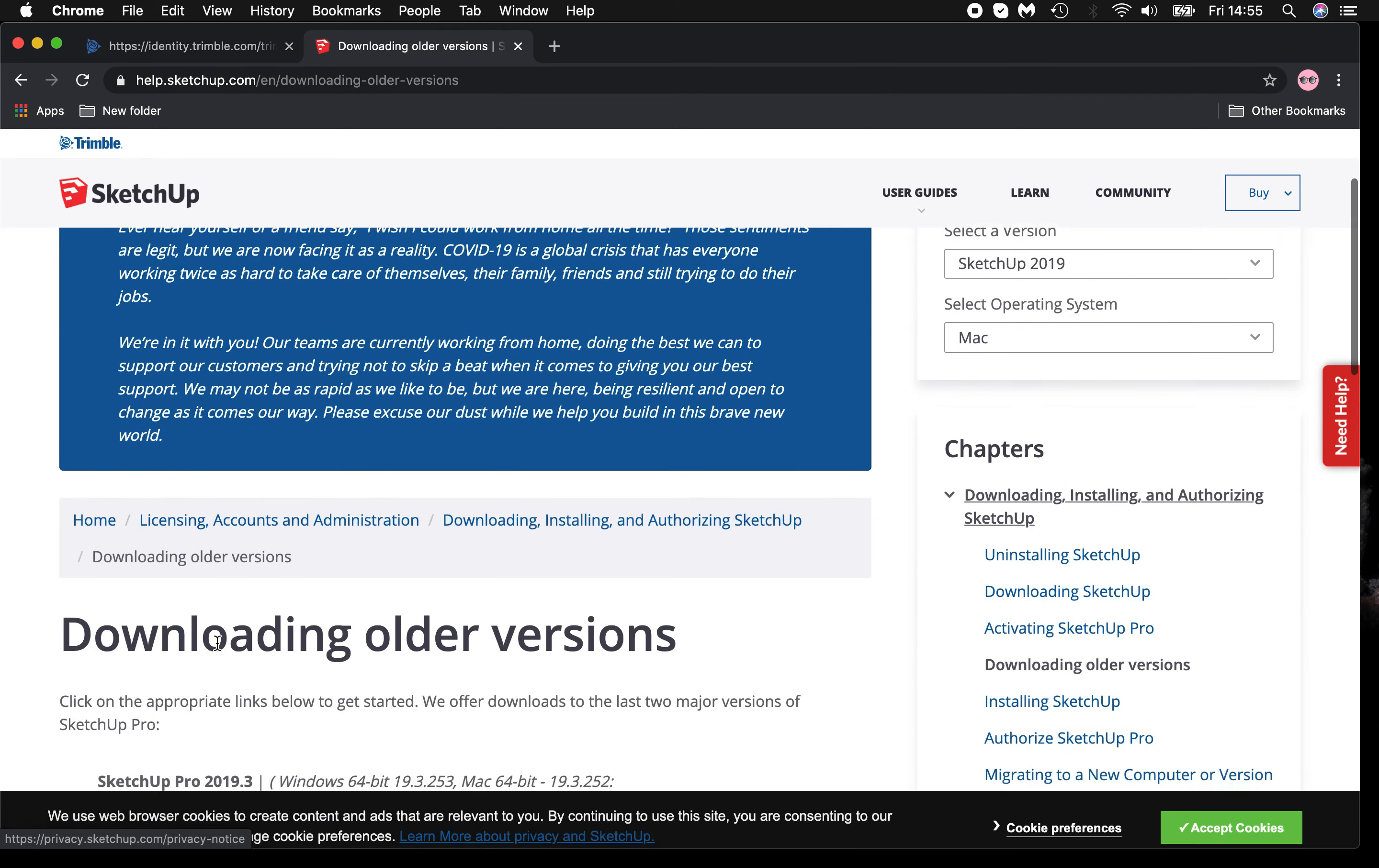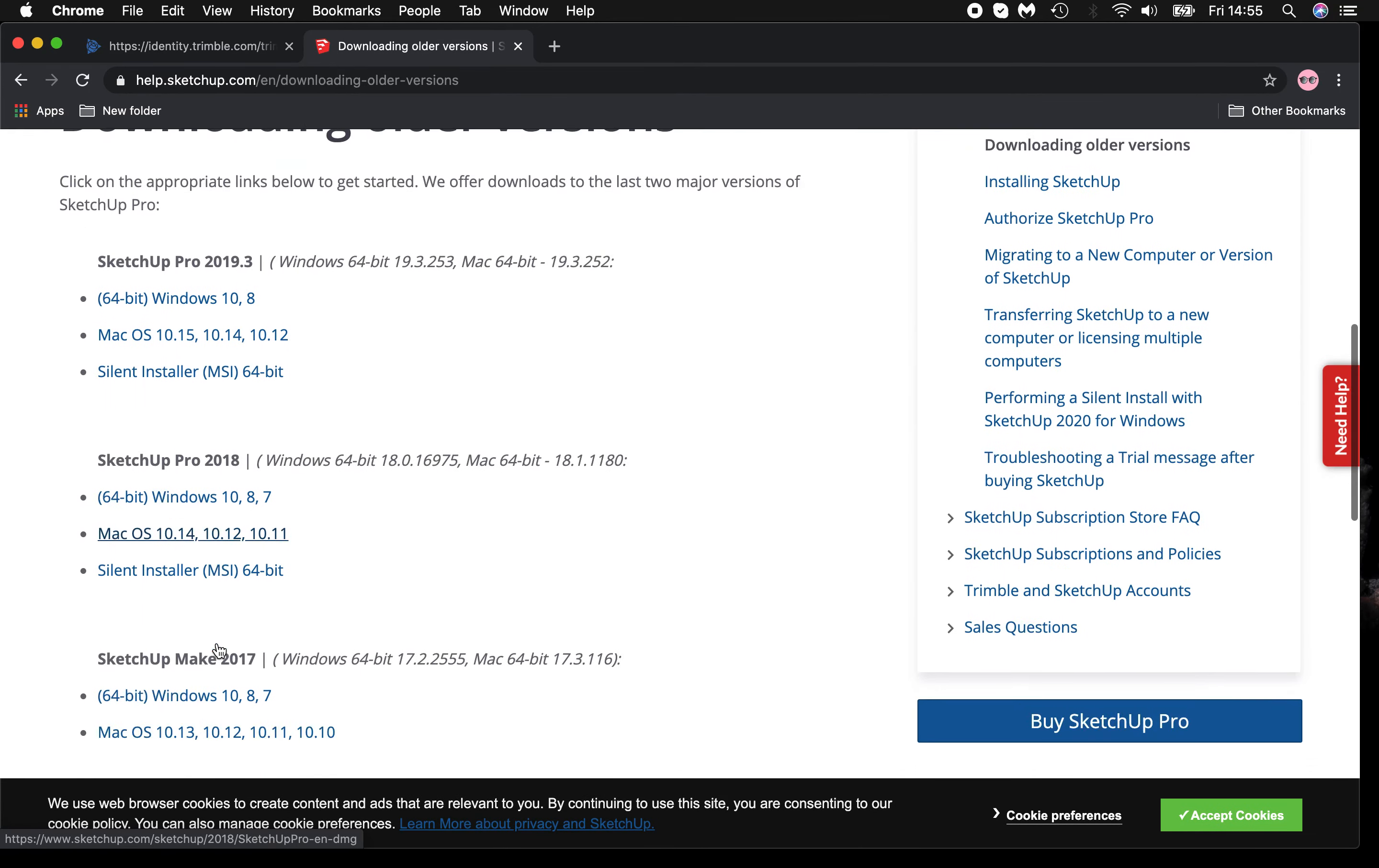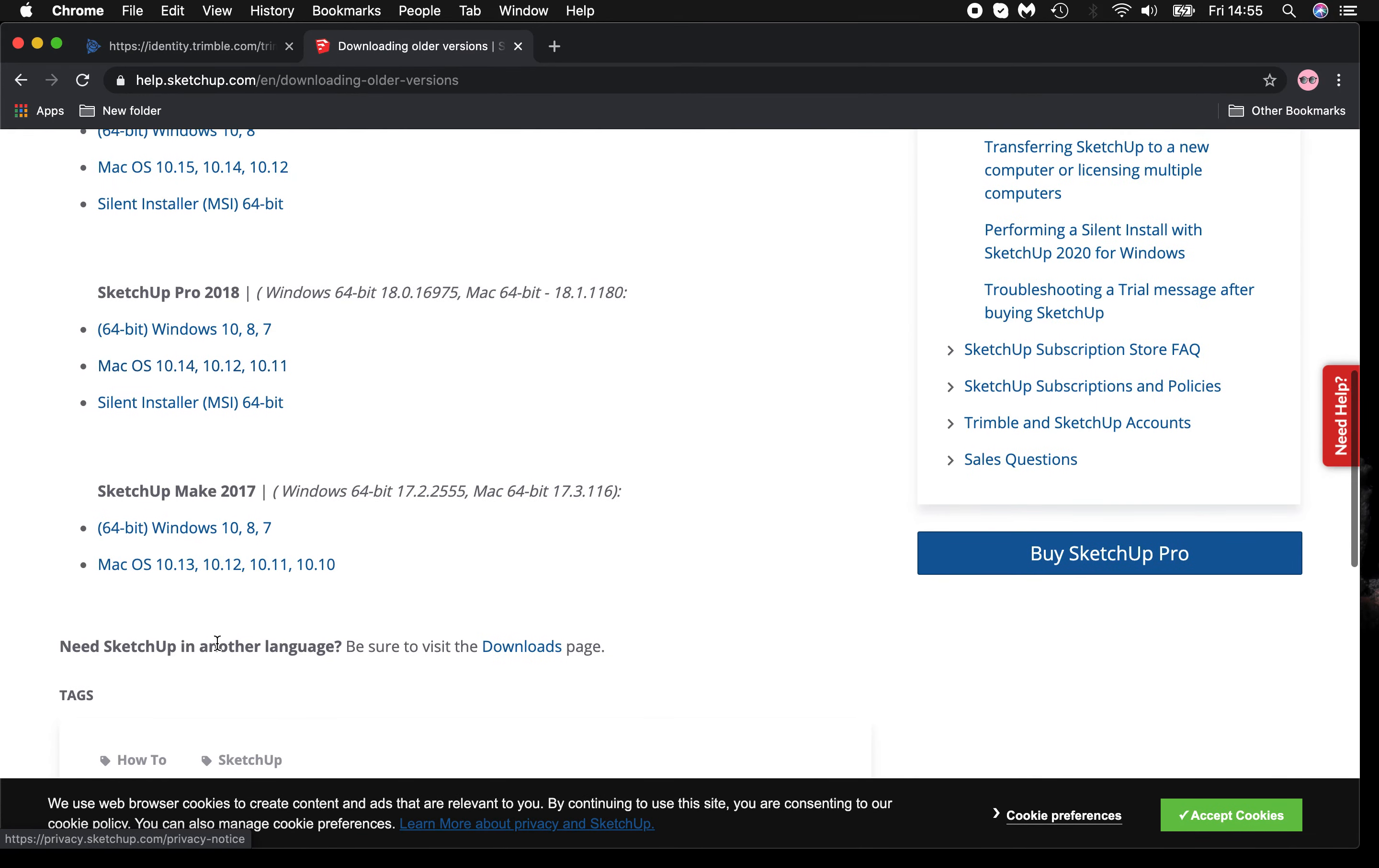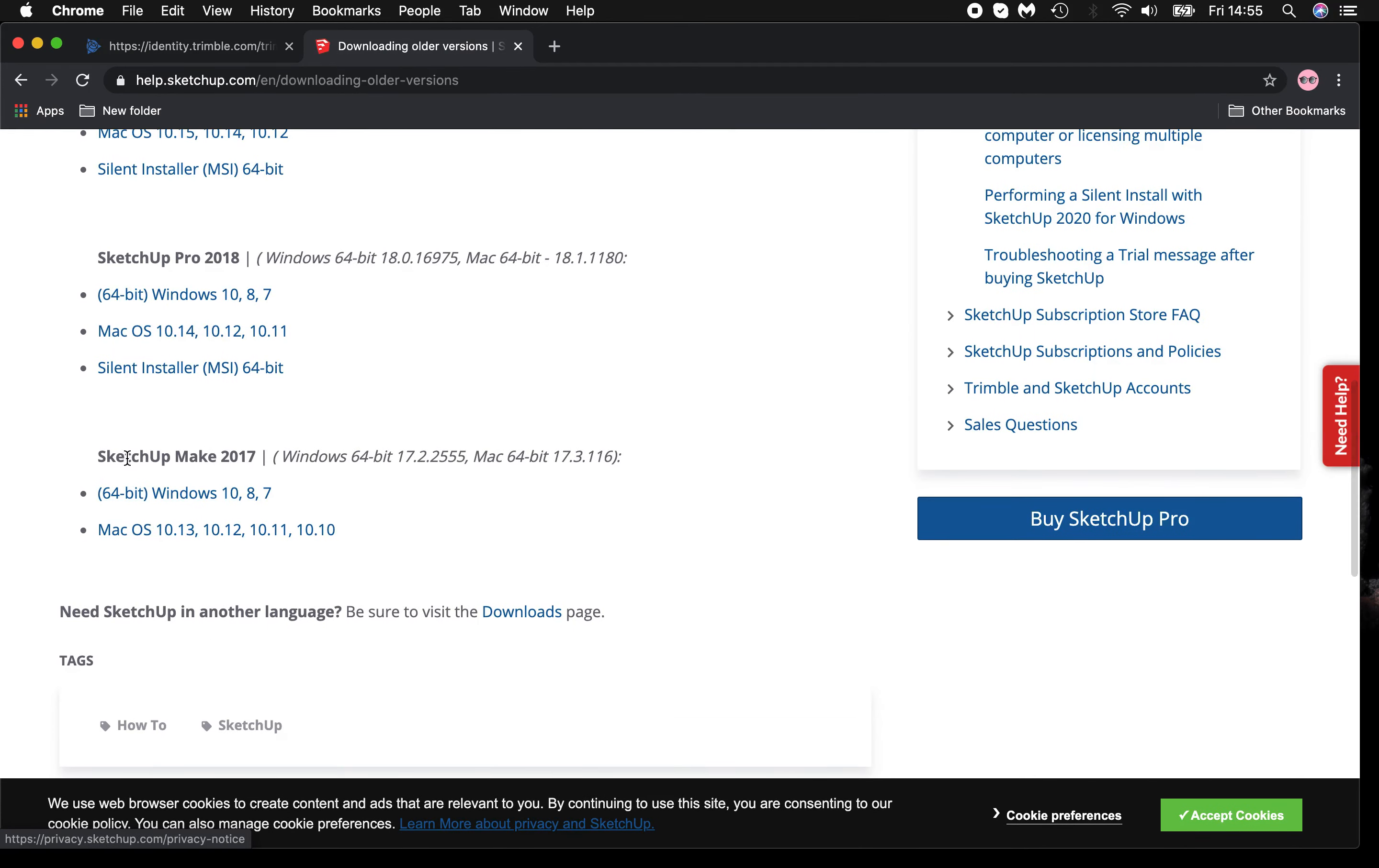This way, you can download SketchUp Make 2017 for Windows or Mac, depending on what operating system you use.